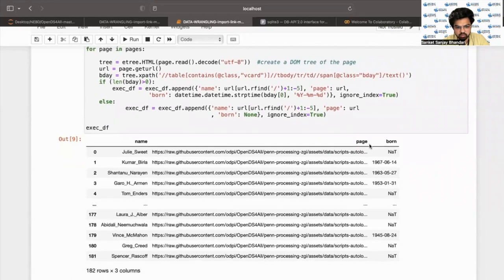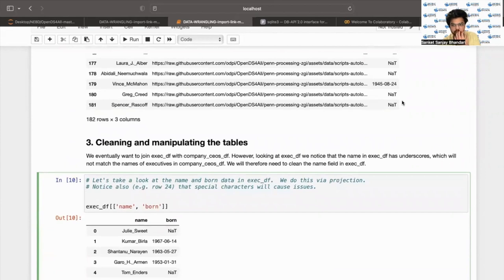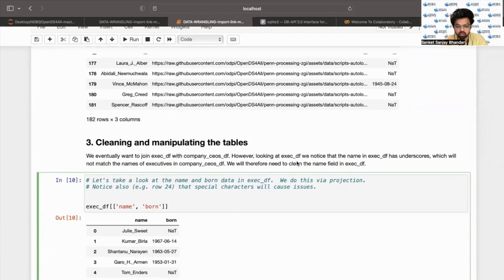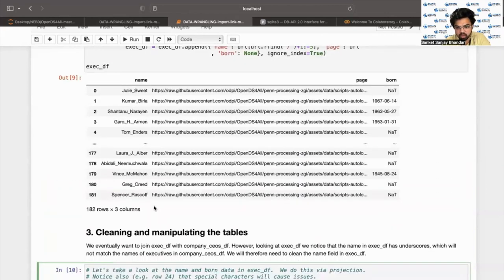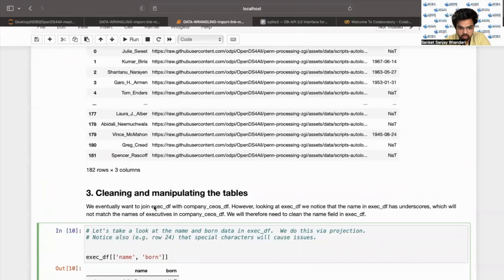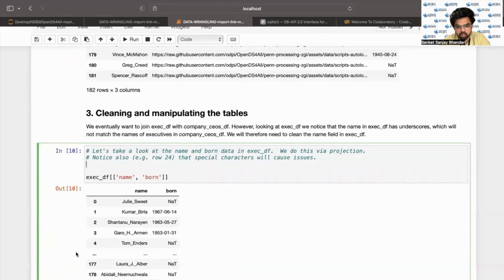Now that we have the executives dataframe which contains name, page, and date of birth — and if it's not available we have NaT or null values — now comes the cleaning and manipulating tables part where we'll try to join different tables. We eventually want to join this executives dataframe with the company CEOs dataframe based on the name of the particular CEO. Looking at the executive dataframe, we notice that the name has underscores, which will not match the names of executives in the company CEOs dataframe, because there we had removed the underscores.